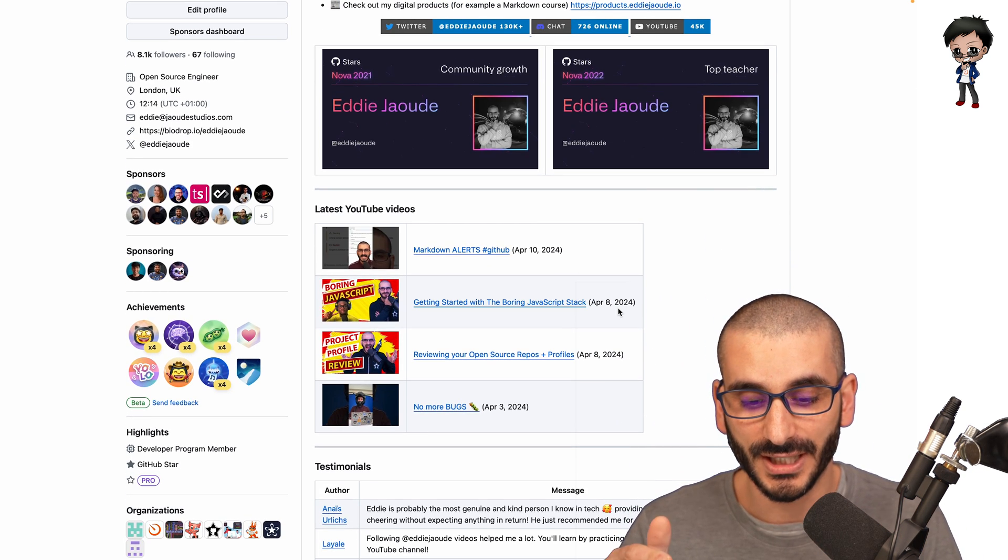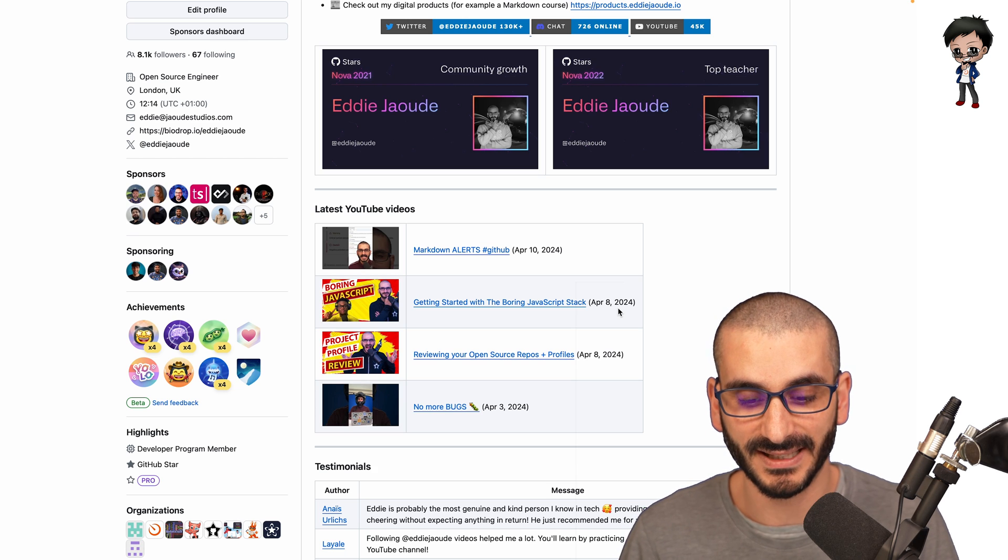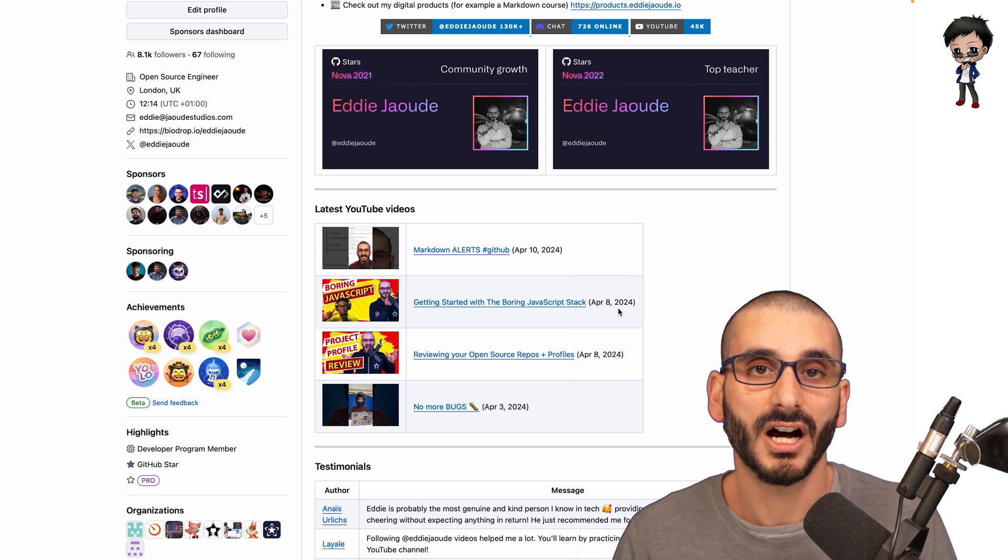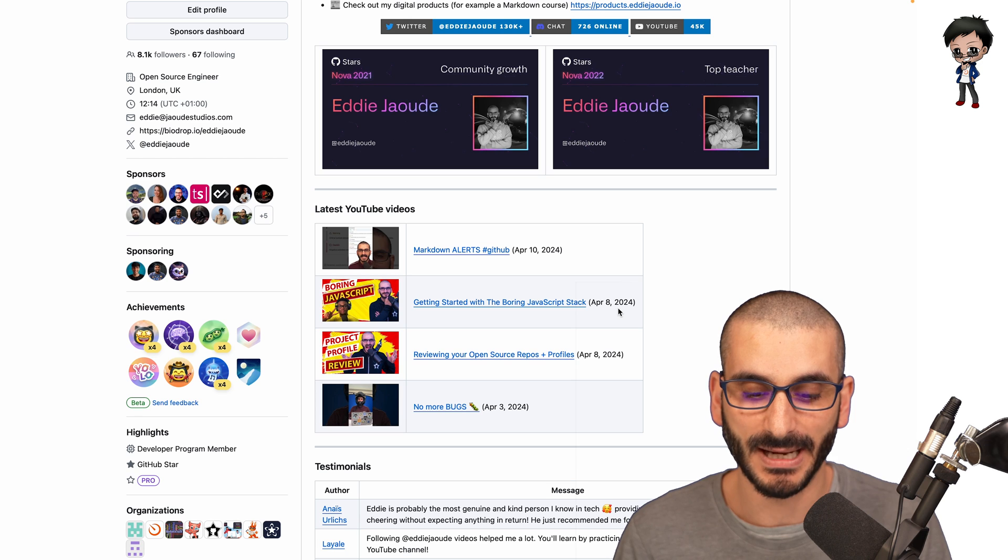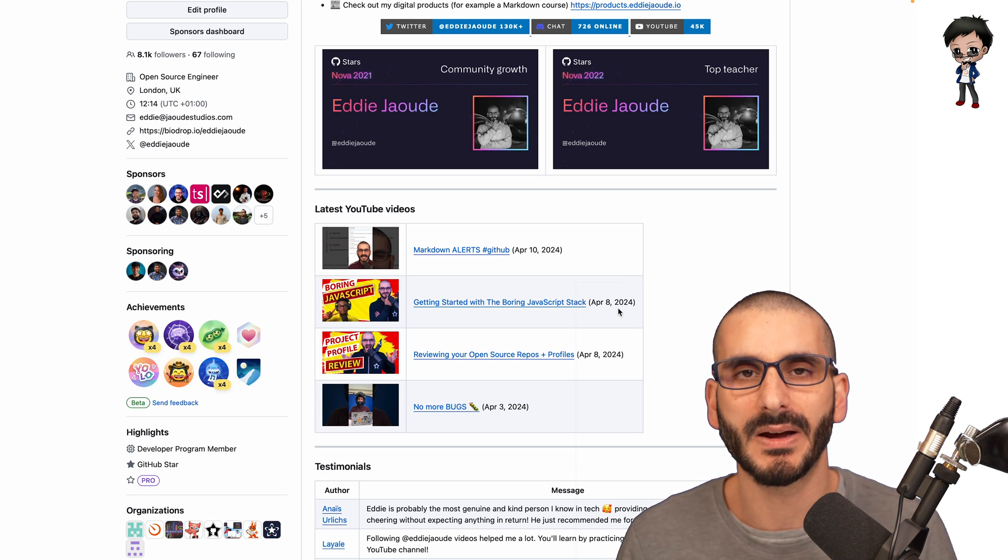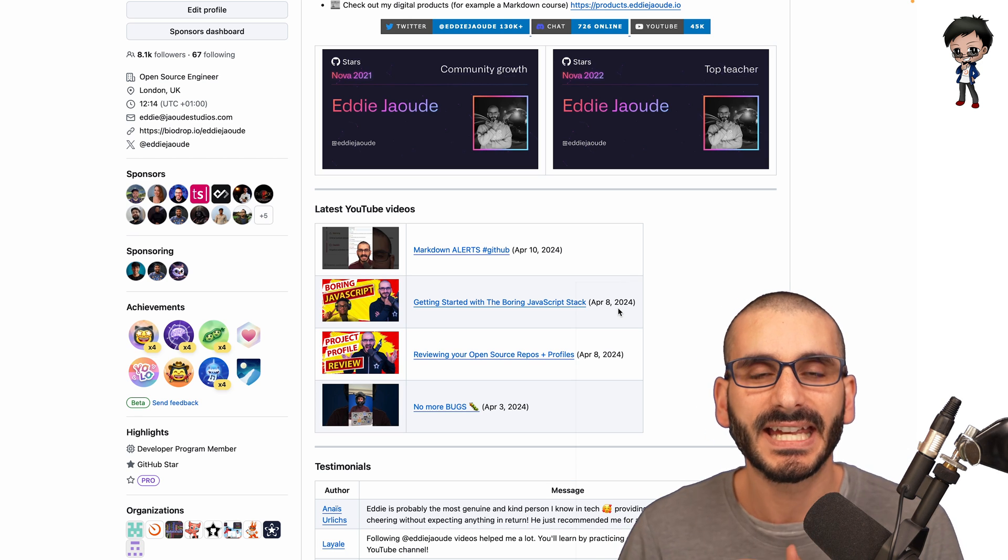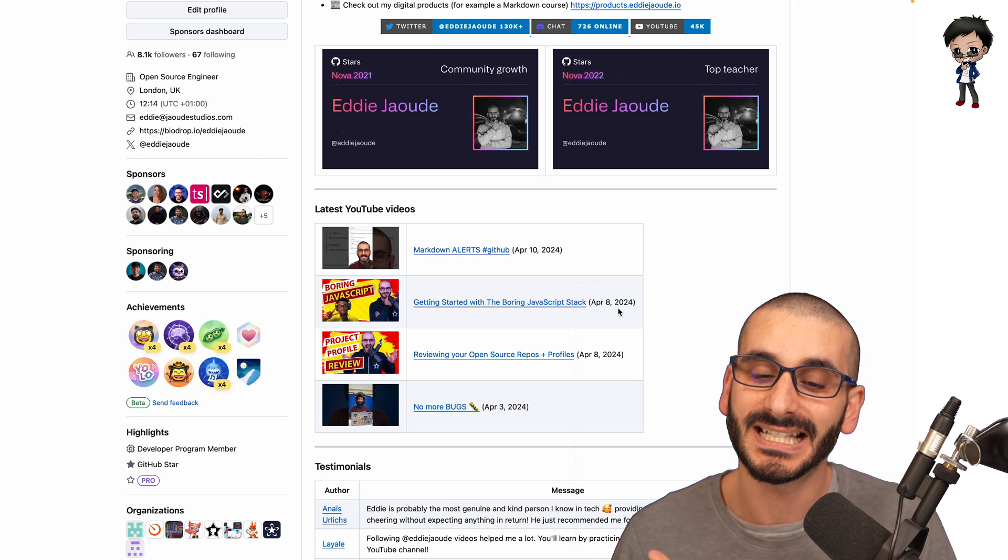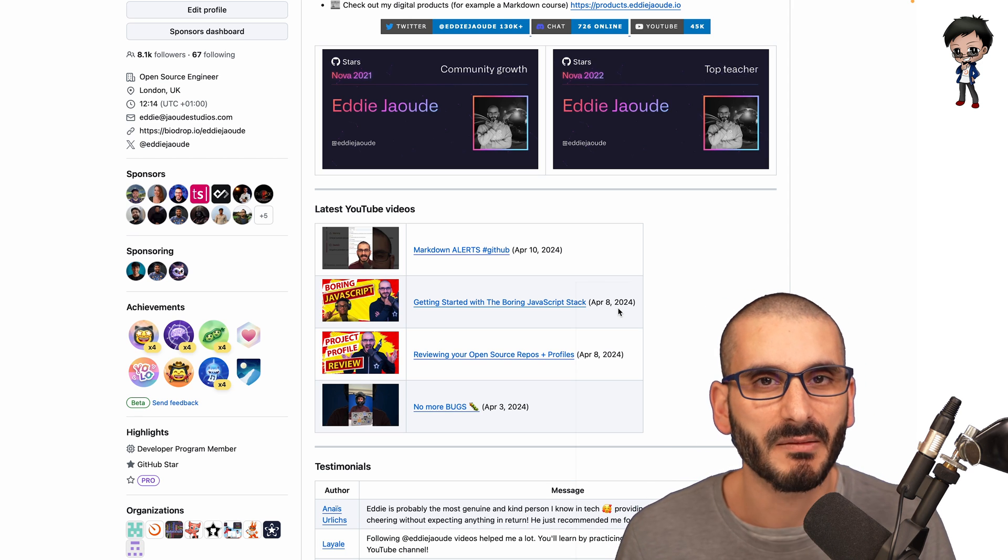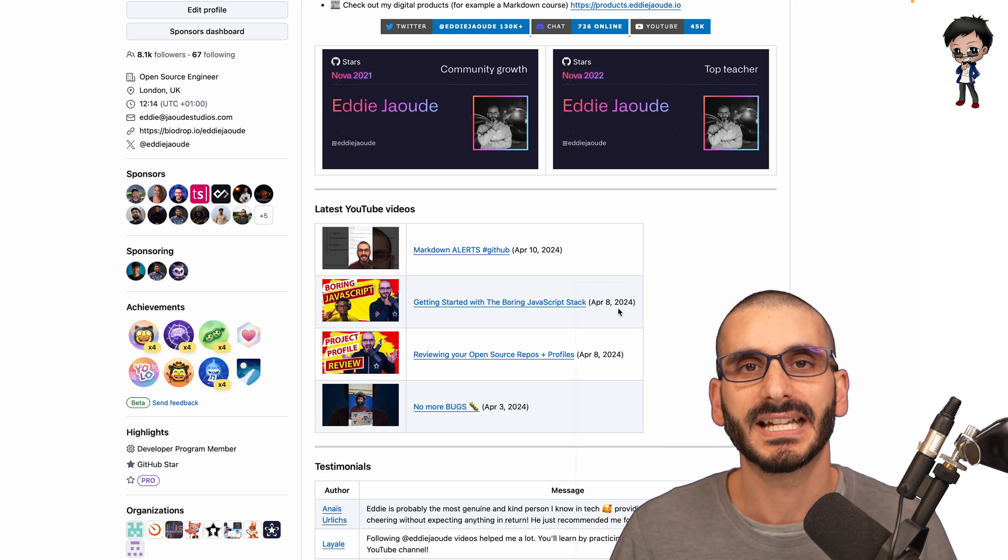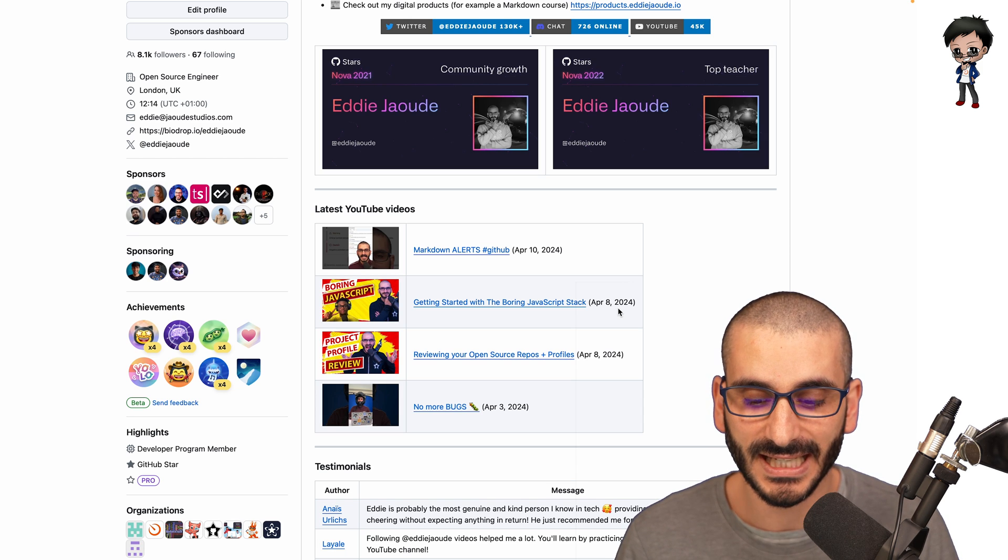I do have a GitHub action that keeps my profile up to date. So these latest YouTube videos are updated daily via a GitHub action. You can do that a blog post as well. I do have a video on that. You can go check it out, but having a GitHub action to update that keeps it up to date and fresh and people might keep coming back to have a look and also gets more exposure to your content.